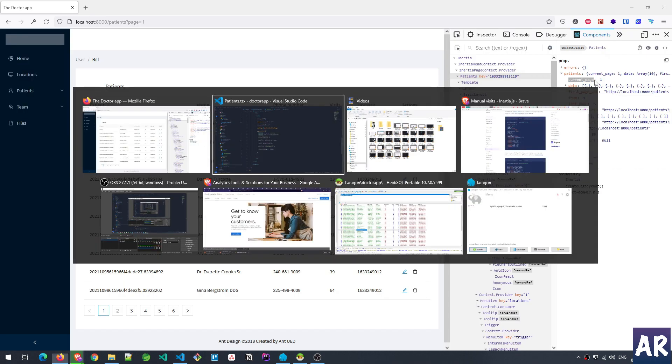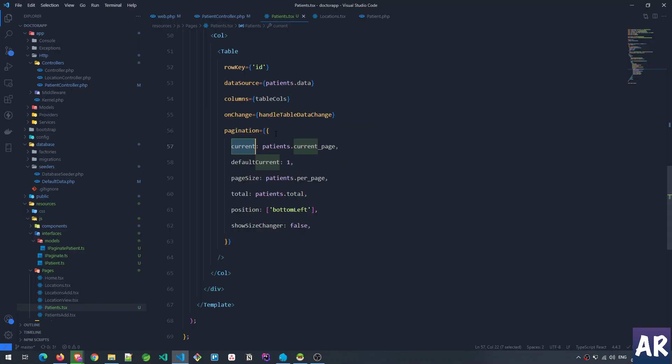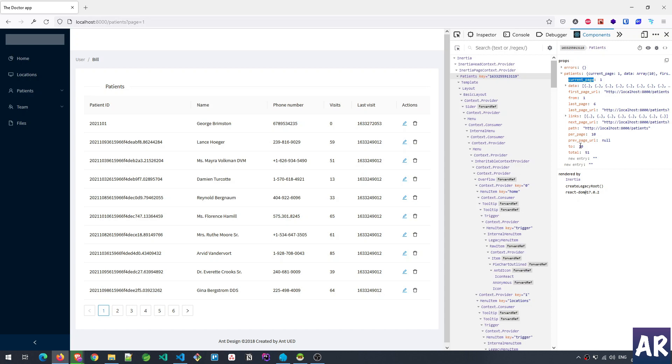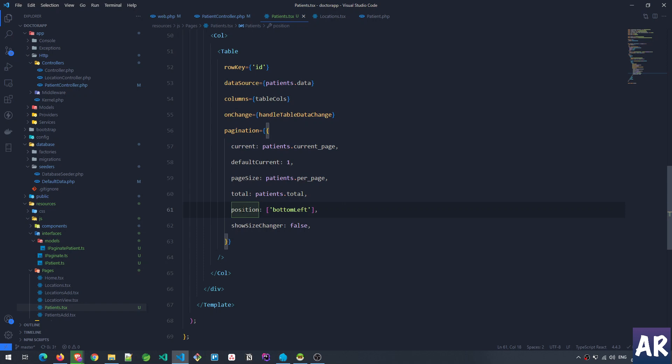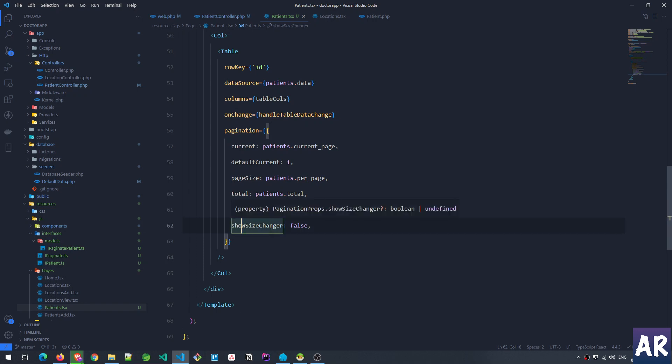The page size is again coming from Laravel's paginated object. We have current which is patients.current_page, then we have default current, page size is per page. All these are being taken from the paginated object, and then we have total, position, and showSizeChanger is set to false.